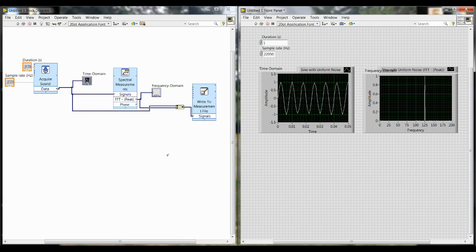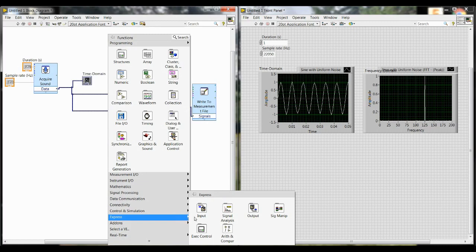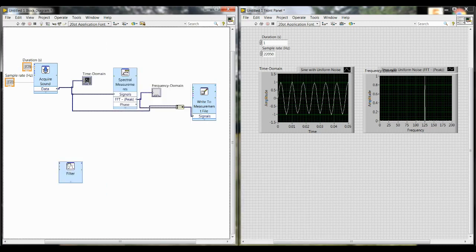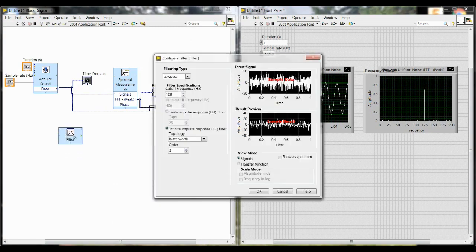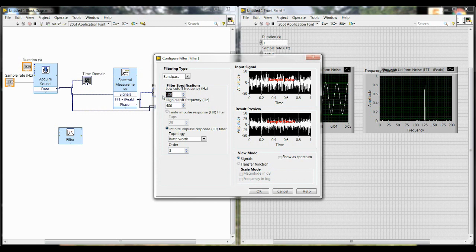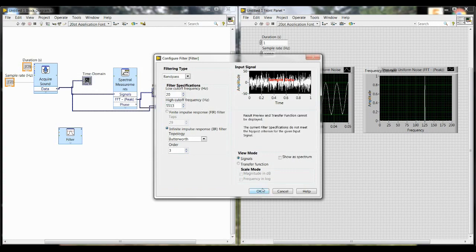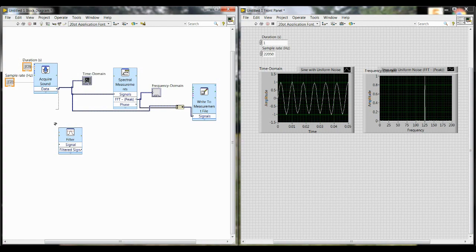After you do the first two trials of collecting an audio signal at a higher frequency and a lower frequency, you'll need to add a software filter. To do that, right click, go to express, signal analysis and filter. Here you'll want to change the filtering type to bandpass so that we can set both a low cutoff frequency and a high cutoff. Keep in mind that the numbers you use may be different, so make sure to go by the numbers shown in the handout. Then click OK once you change the cutoff frequencies and then wire the raw signal from acquire sound into the signal input of filter.